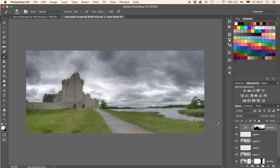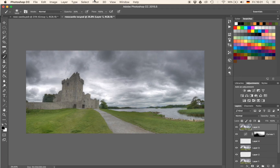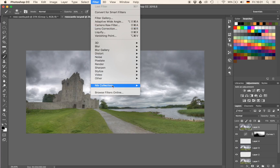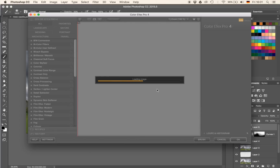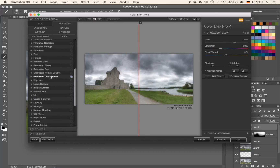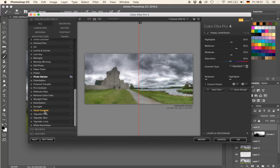Now I'm going to create another stamp visible by hitting Command-Alt-Shift-E and use my favorite Nik Collection filter — the Tonal Contrast. Let's find the Tonal Contrast here. Just look at that sky — it also does something very nice to the grass and to the castle. So we're just going to take it the way it is and hit OK. I'll bring it back once it's done.